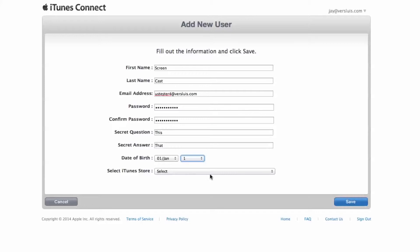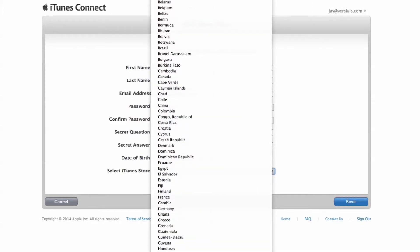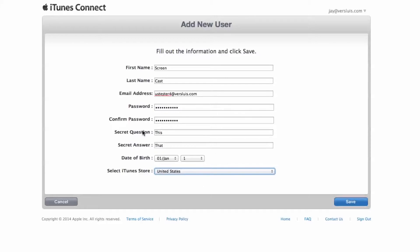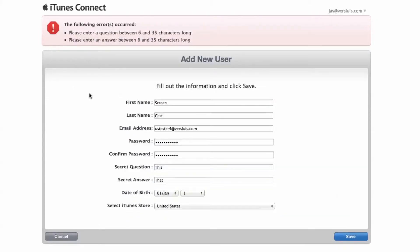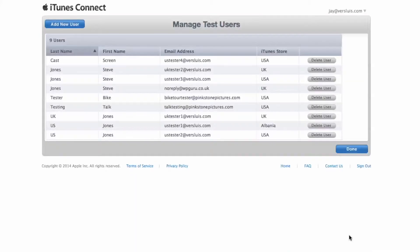Date of birth can be made up as well. Select iTunes Store — this is interesting because you can select any of the real App Store regions from that big list. The first one I'm setting up is United States, hence US tester4. I'll set up another one for UK tester4 shortly. After submitting, iTunes Connect told me the secret question needed to be between 6 and 35 characters. It also required a more complex password, so I appended an exclamation mark — Password123! — and that did the trick.